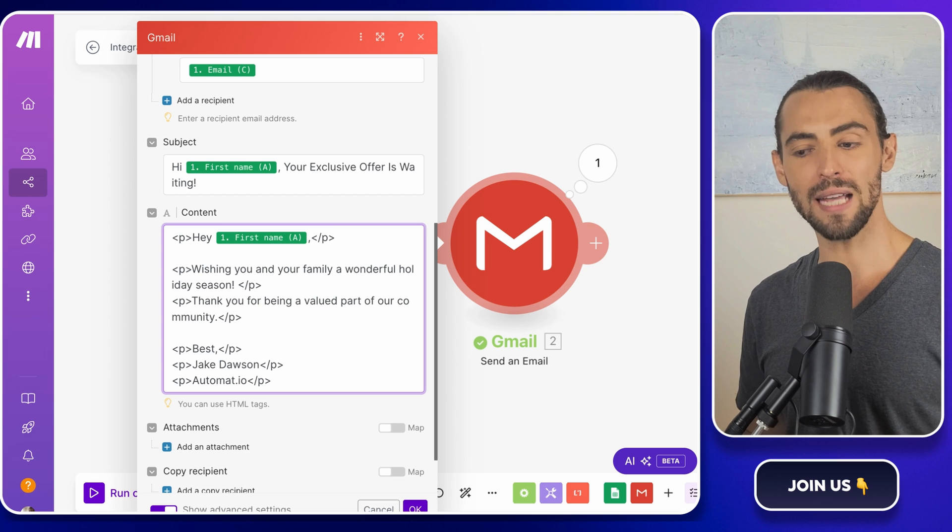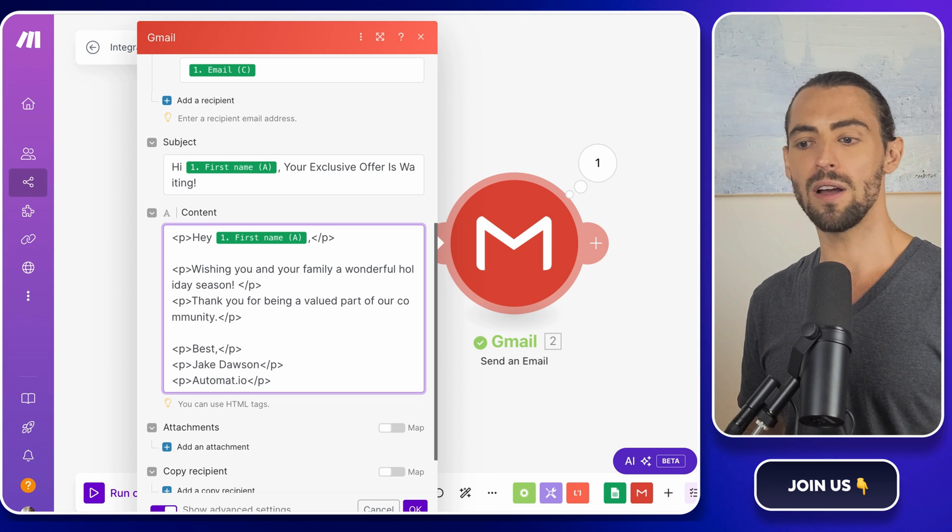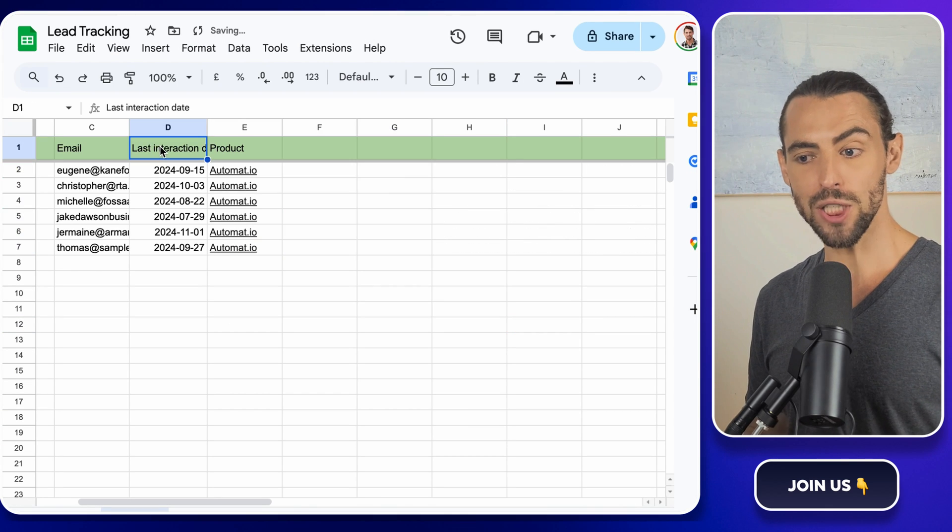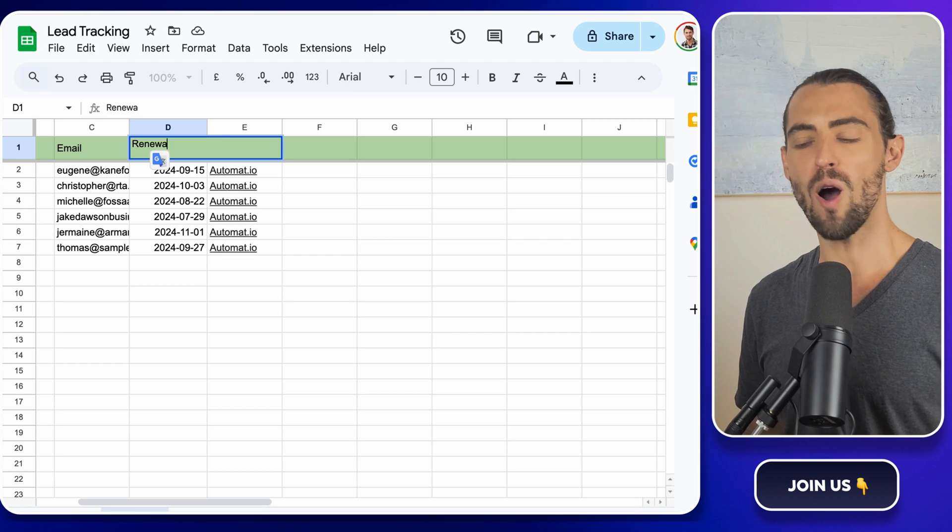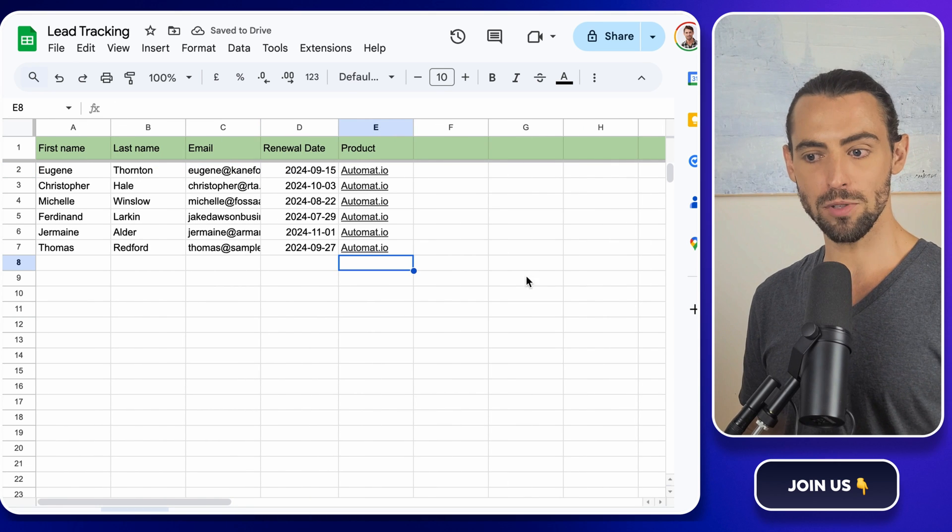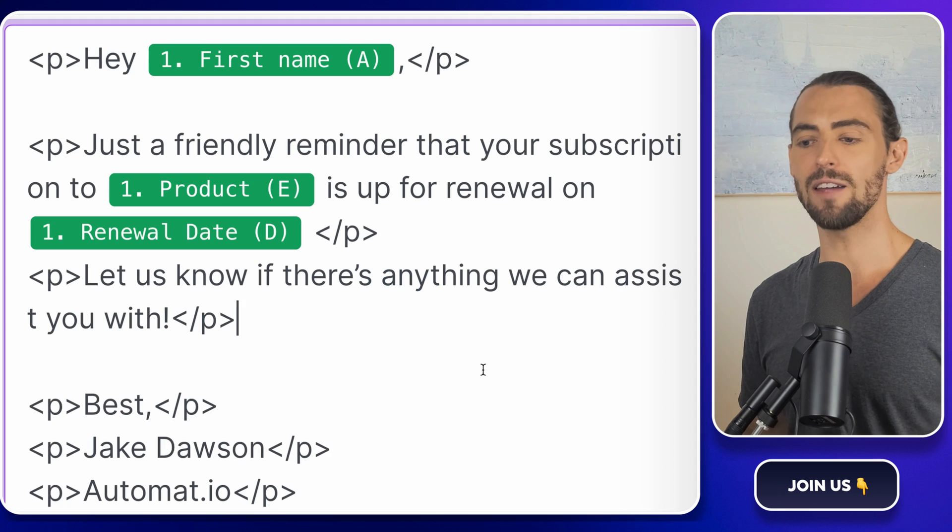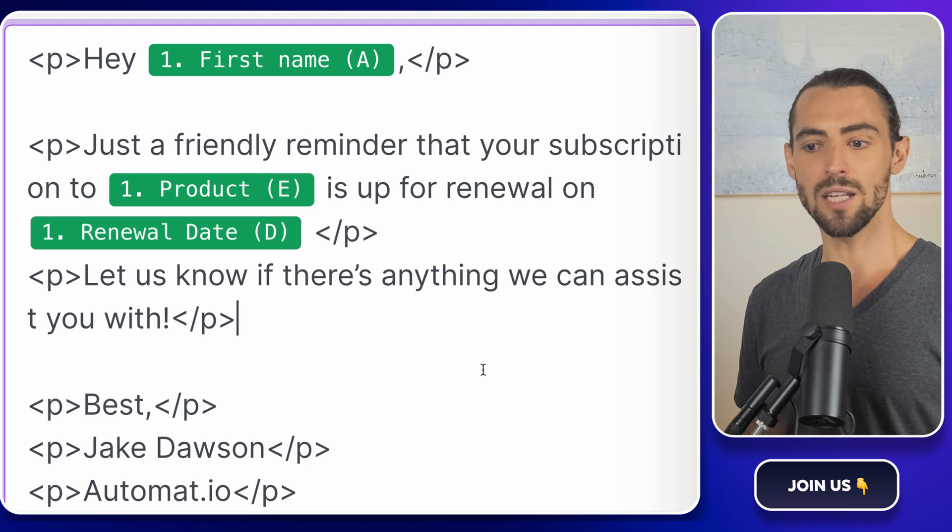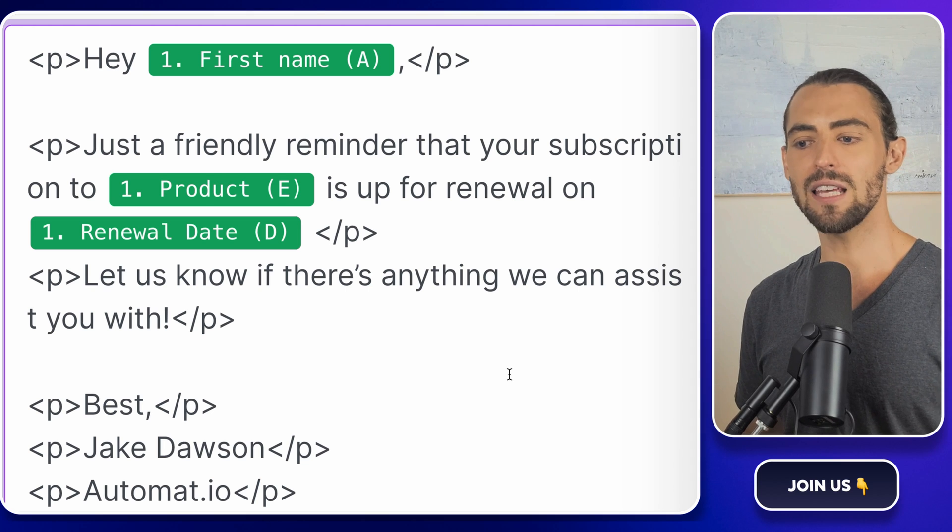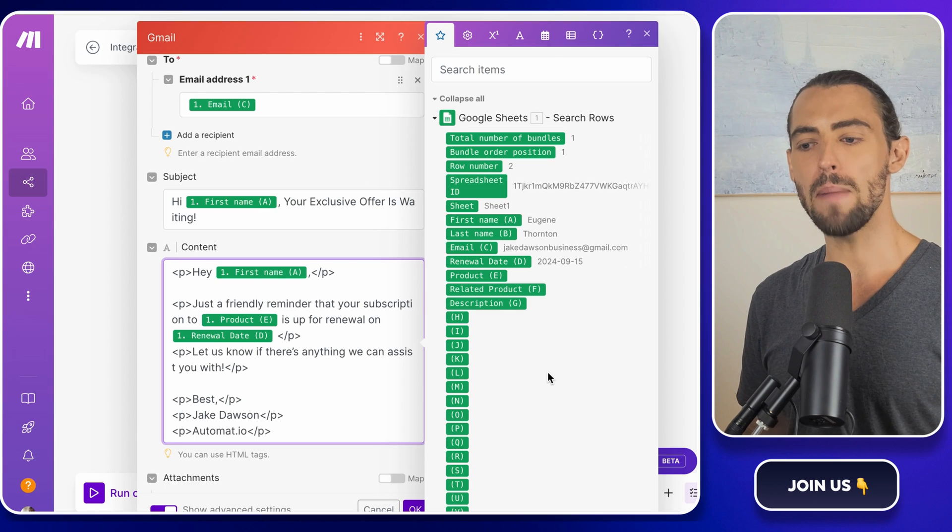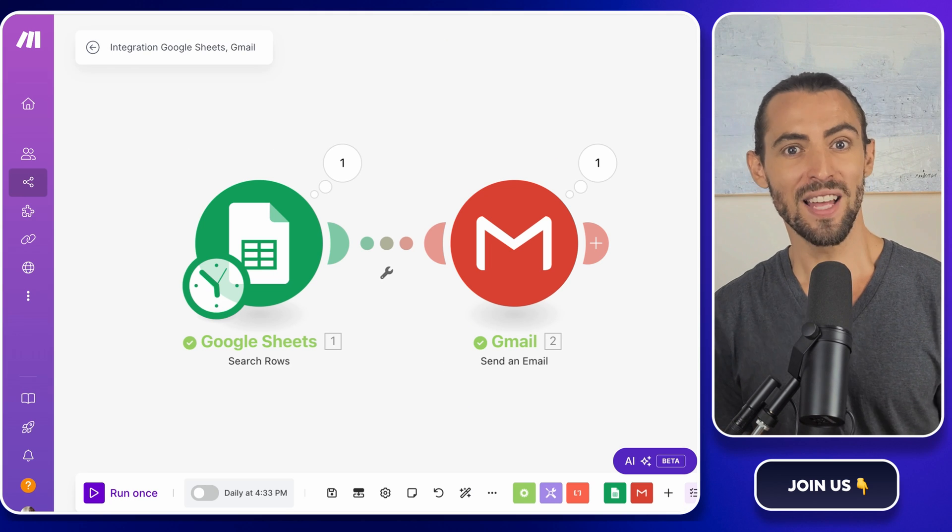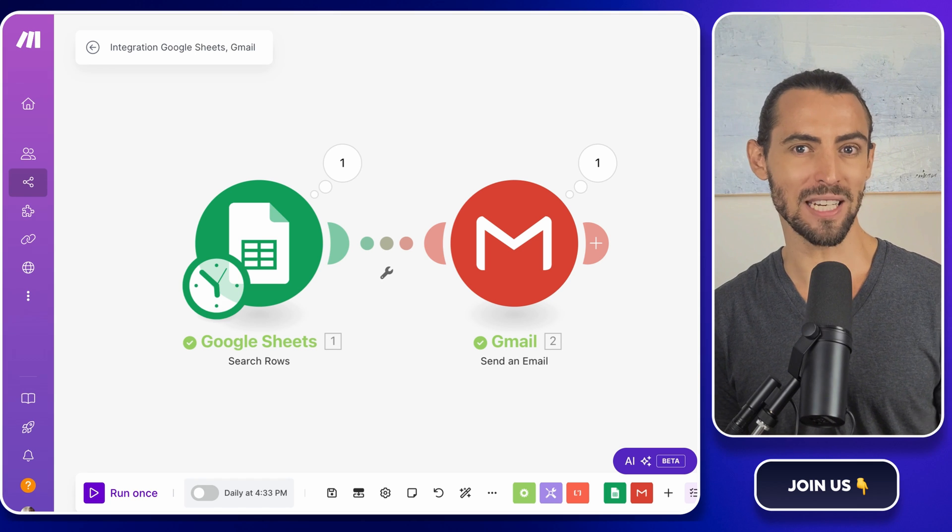This method can also be used for account management. Let's say you've got a roster of clients who each have a different renewal date, services, or upcoming tasks. You can set up your Google Sheet to track these key dates or milestones and use make.com to automatically send out reminders or check-ins. For example, if you manage subscriptions, you could send a personalized email that says, hi, first name. Just a friendly reminder that your subscription to product is up for renewal on date. Let us know if there's anything we can assist you with. This keeps you proactive in managing accounts without needing to manually keep track of each client's timeline.